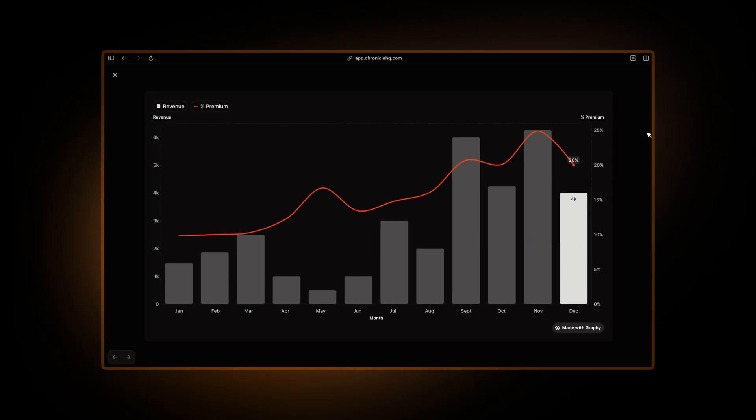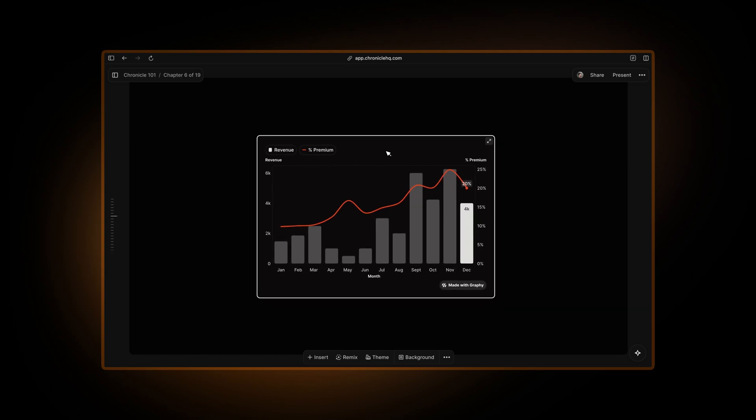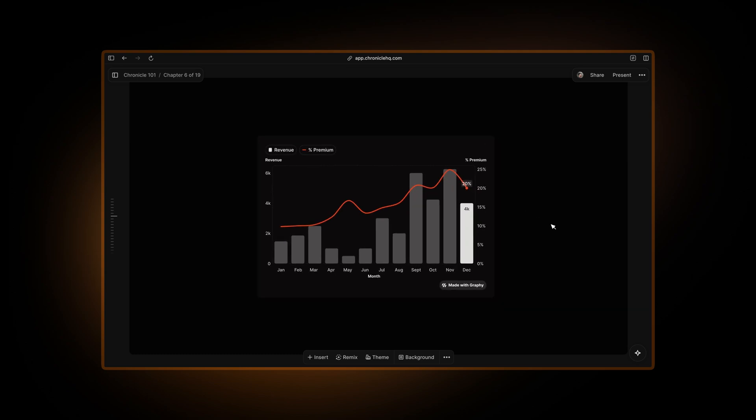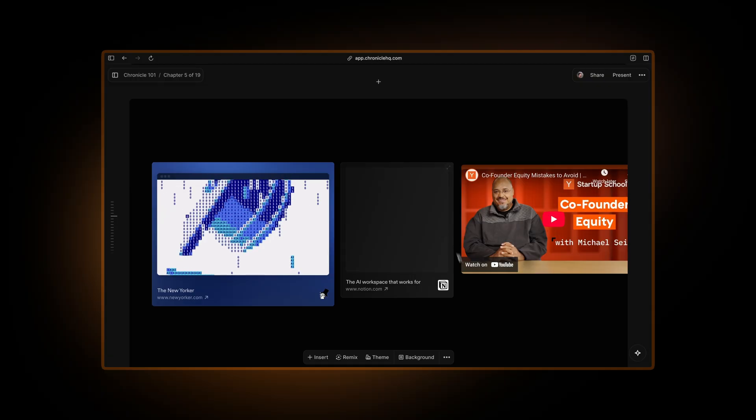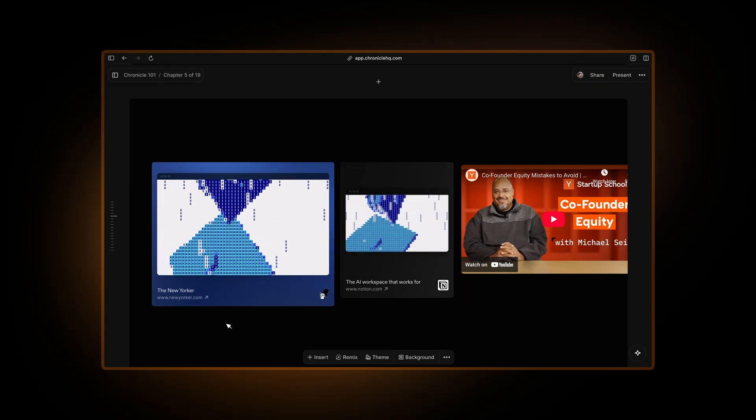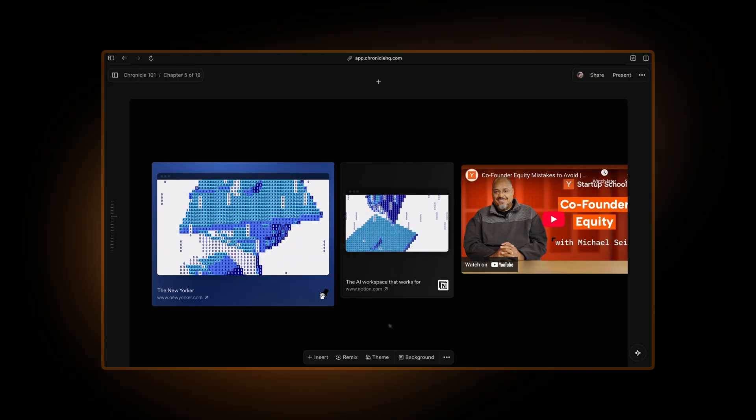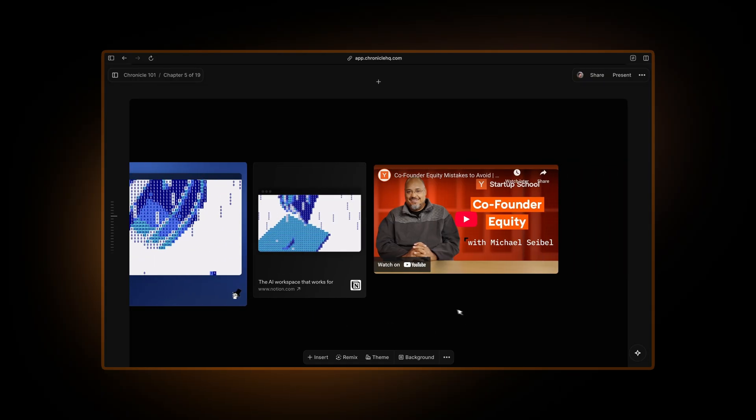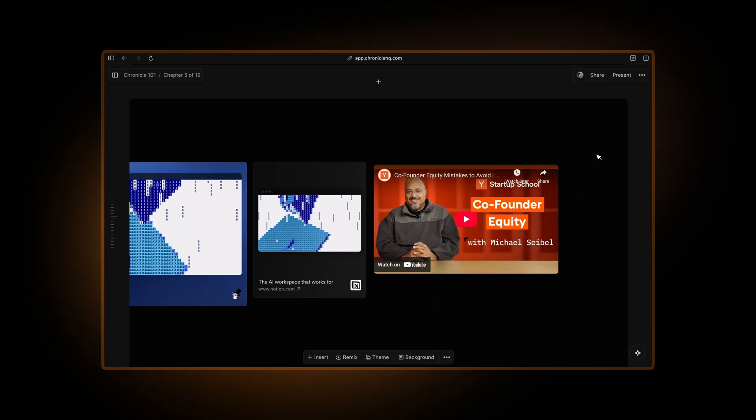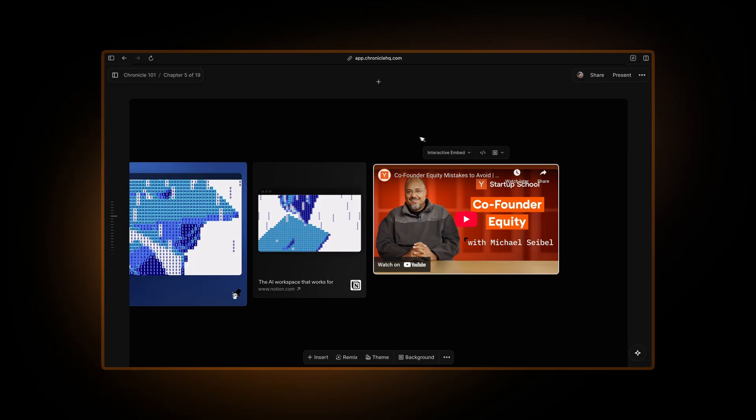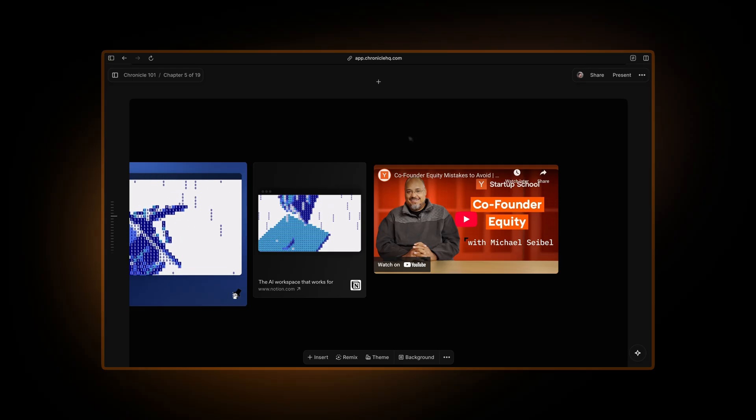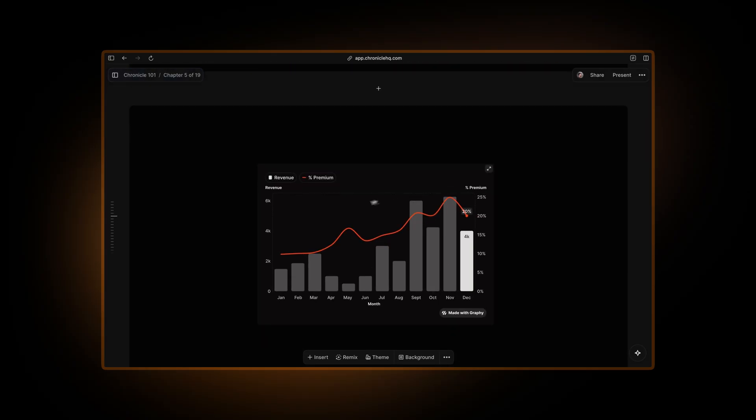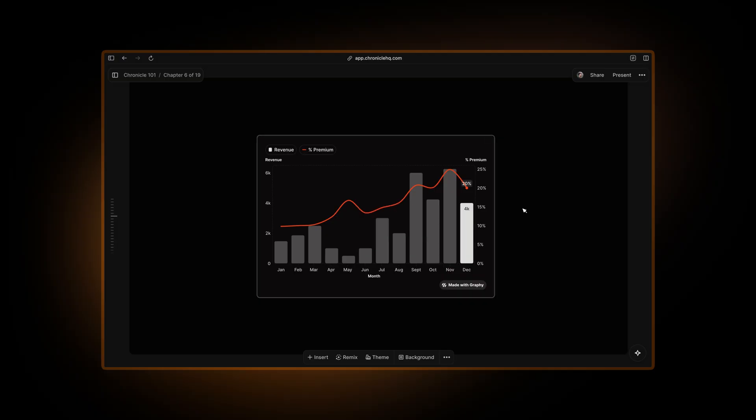This is the best way to visualize data inside Chronicle or inside any presentation tool for that matter. So just to recap, you can paste any link inside Chronicle to turn it into a beautiful embed. You can create interactive embeds with some of the widgets or even by pasting iframe codes inside Chronicle. And you can use all of this to create beautiful data visuals, for example, this bar chart with Graphy.